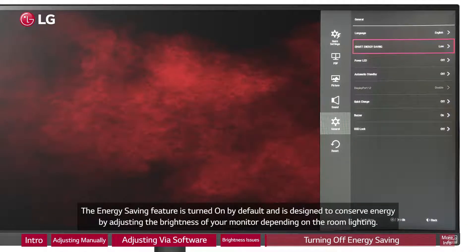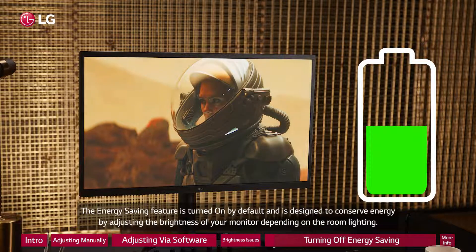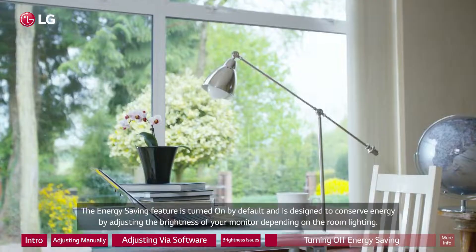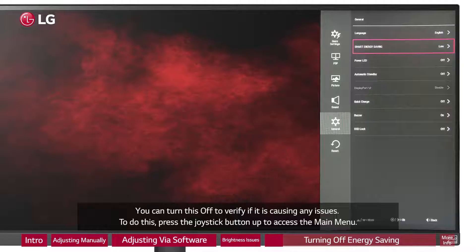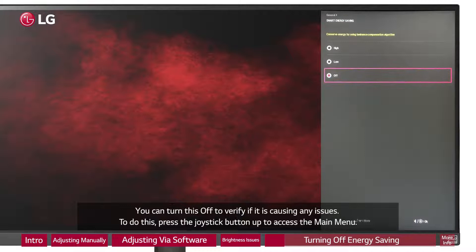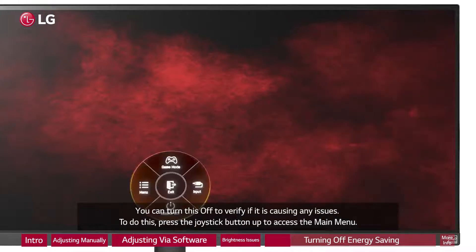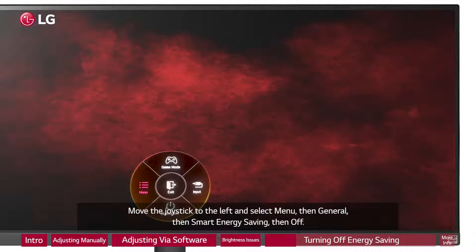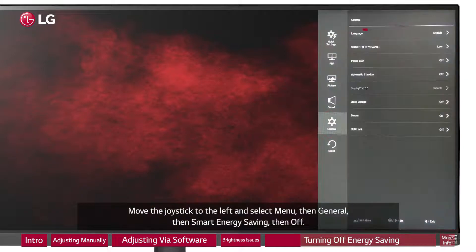The energy saving feature is turned on by default and is designed to conserve energy by adjusting the brightness of your monitor depending on the room lighting. You can turn this off to verify if it is causing any issues. To do this, press the joystick button up to access the main menu, then move the joystick to the left and select Menu, then General, then Smart Energy Saving, then Off.